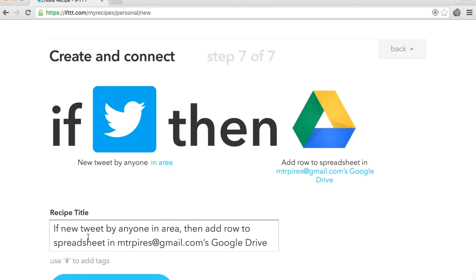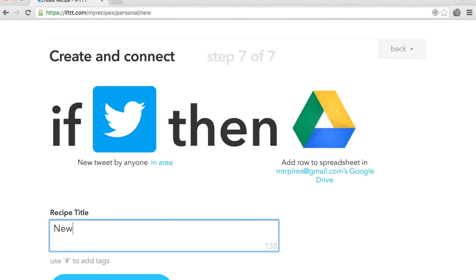Now, give a name to your new recipe. And you're done!